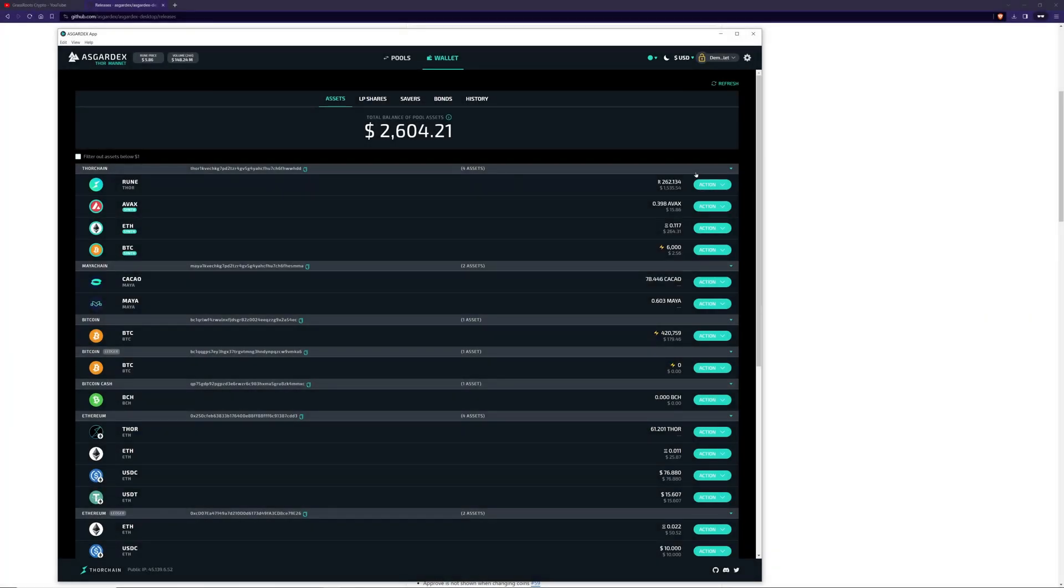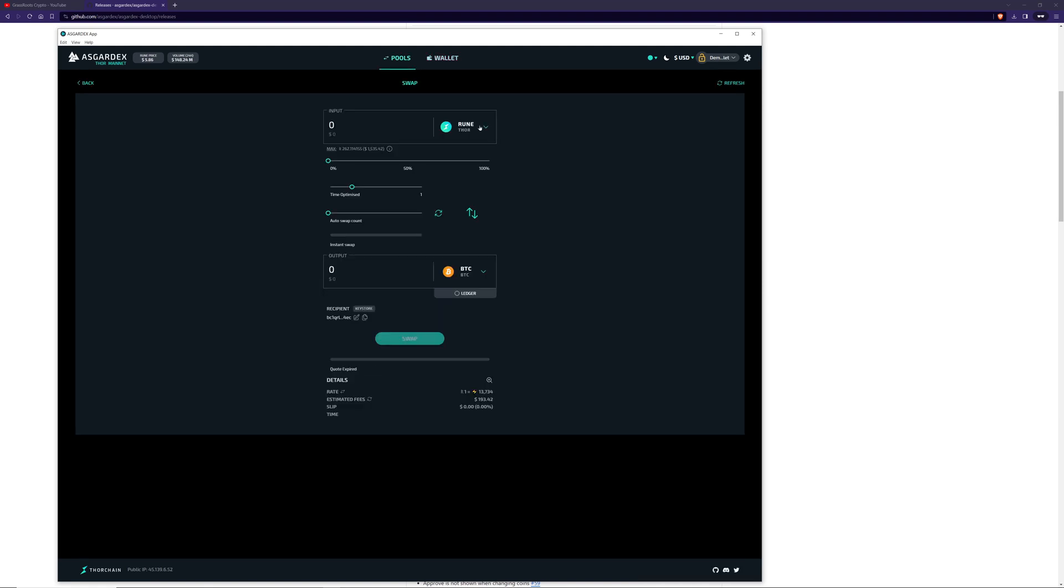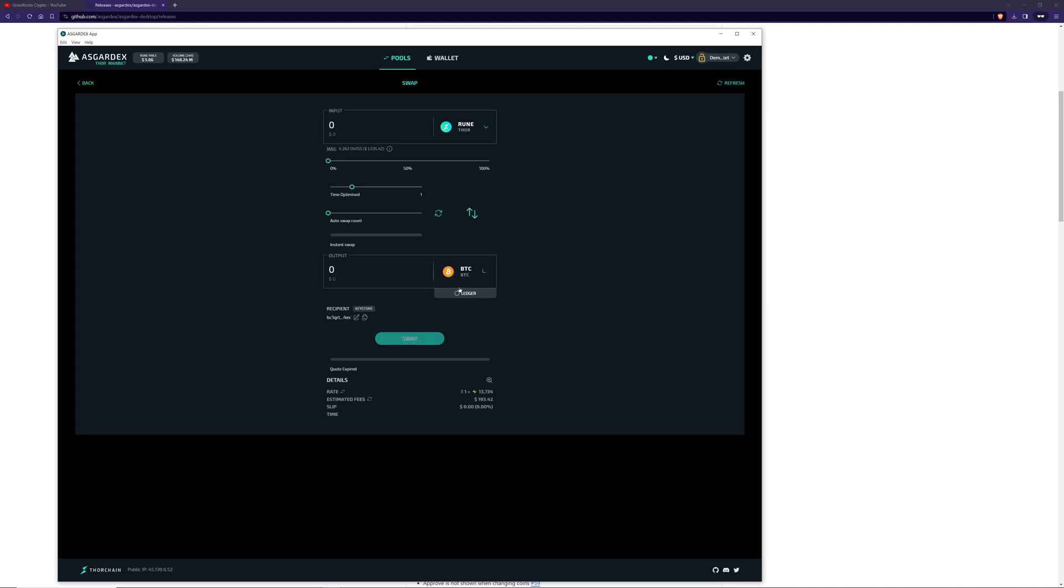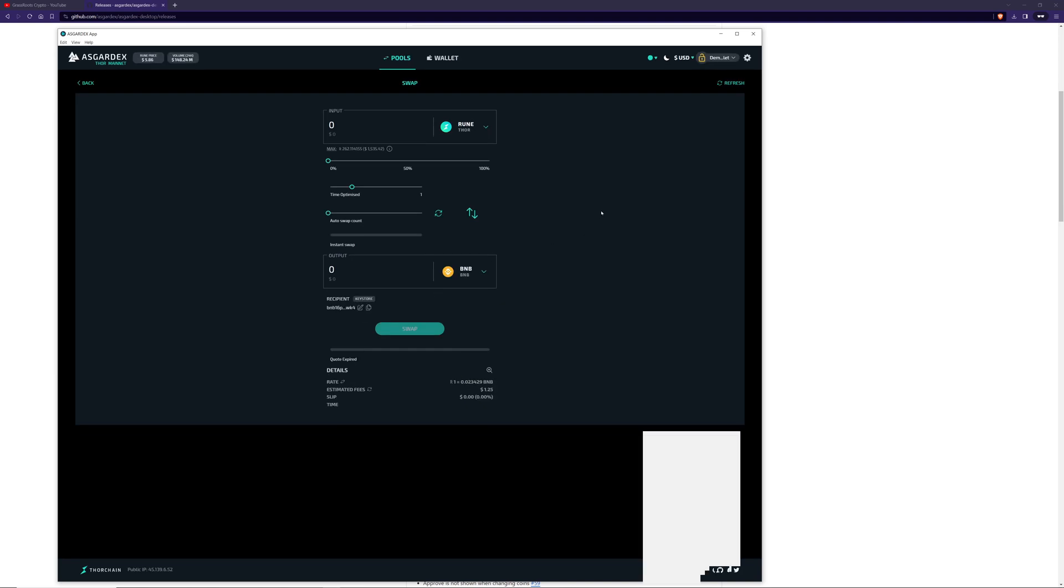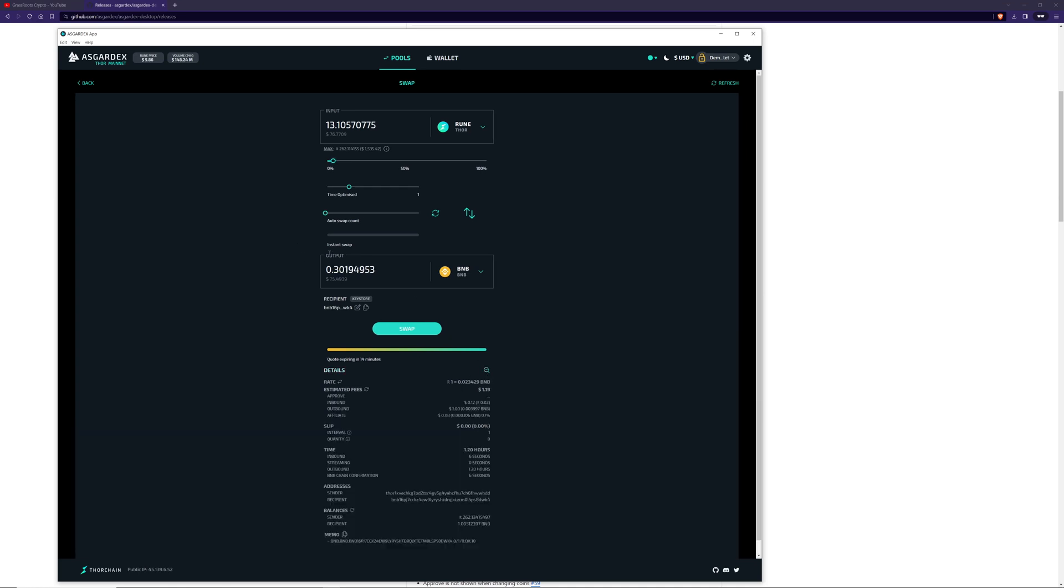Let's do a swap between Rune and BNB. We can change our input asset as well as our swap asset. Let's go to BNB. Enter the amount you want, 5 Rune, or you can use the slider. Check the output, check the details. If you like it, press swap.